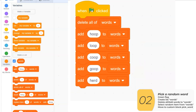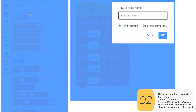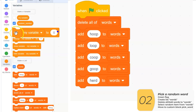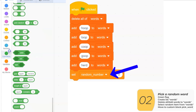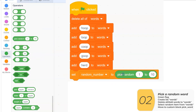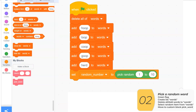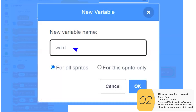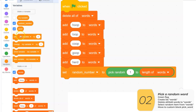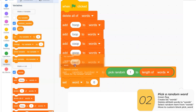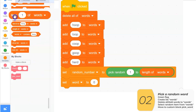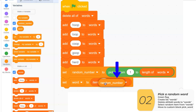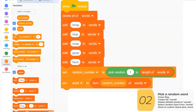So I've added a lot of words to my list. Next, I'm going to pick a random number to help me pick one of these words. I'm going to make a variable called random_number and set it to a random number between one and the length of the words list. By setting it to the length of the words list, I don't have to change my random number range every time I add an item. Next, I'm going to create a variable 'word' — that's going to be my Wordle word. That word will be equal to item random_number of the words list. If my random number is three, my word will be the third item of the list, which is Coop. If my random number is five, it'll be the fifth item, which is Her.